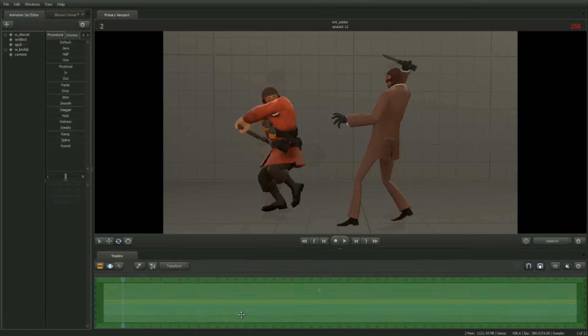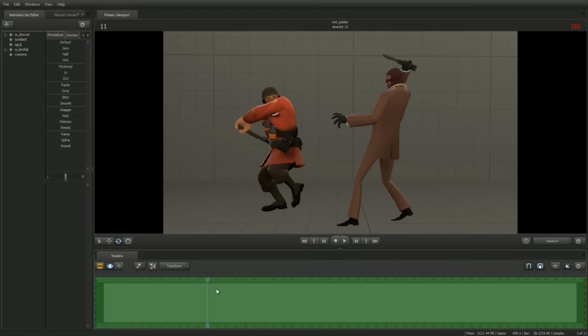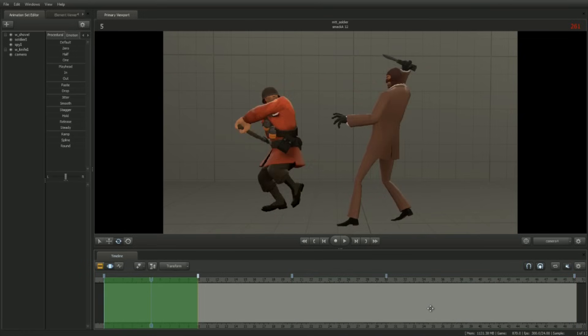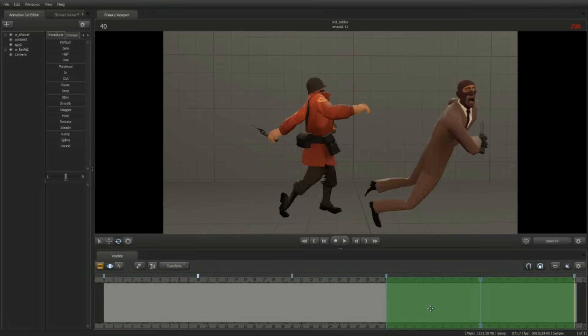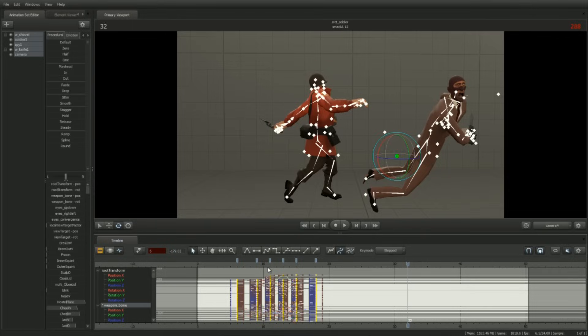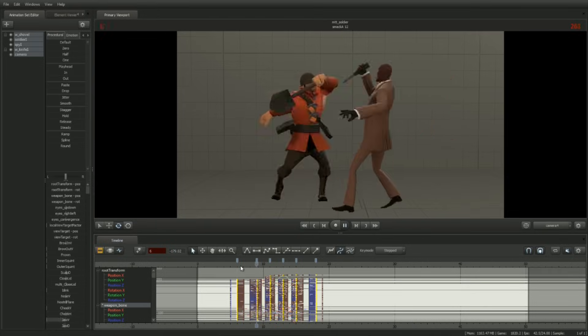It works like this: pose a character, scrub in time, pose again, then transition between the poses using a variety of techniques such as in-betweening, splining, and offsetting.